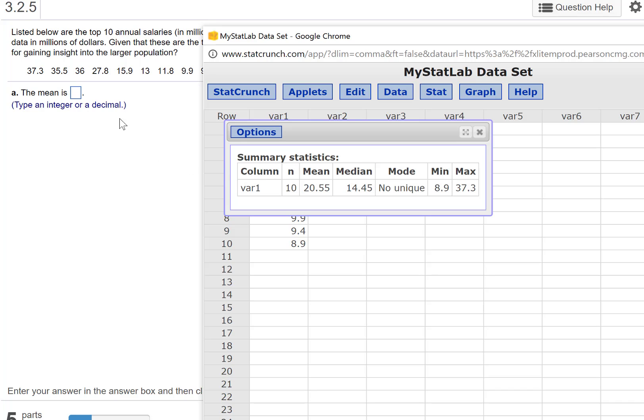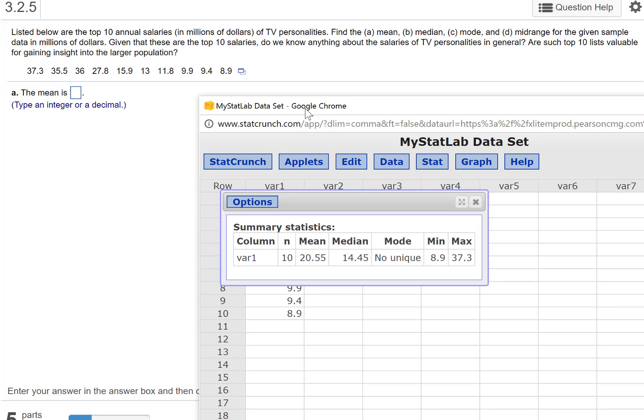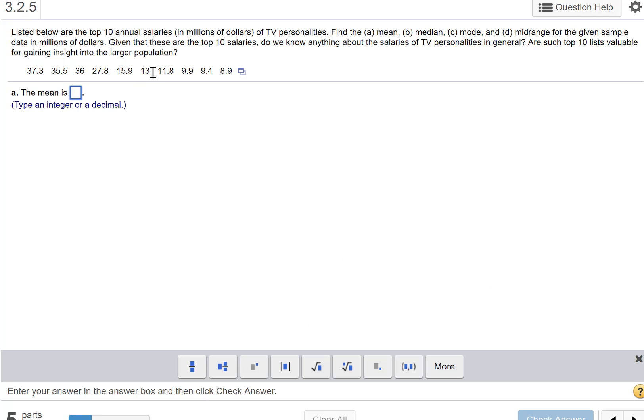So just let me know and I can override that for a quiz. For homework, just redo it. It gives you three tries at each part. So 20.55.